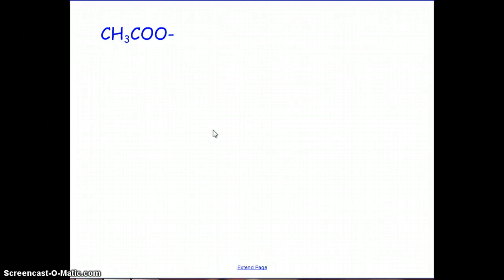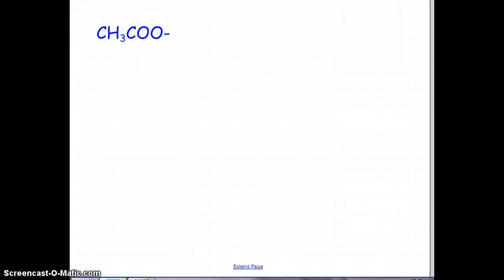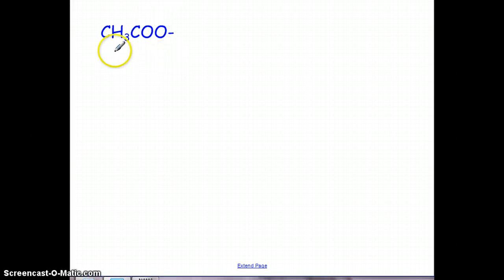In this podcast I'm going to do a couple covalent Lewis dot structures. When you're looking at Lewis dot structures, the first thing you need to think about is the center. You need to get the center figured out.